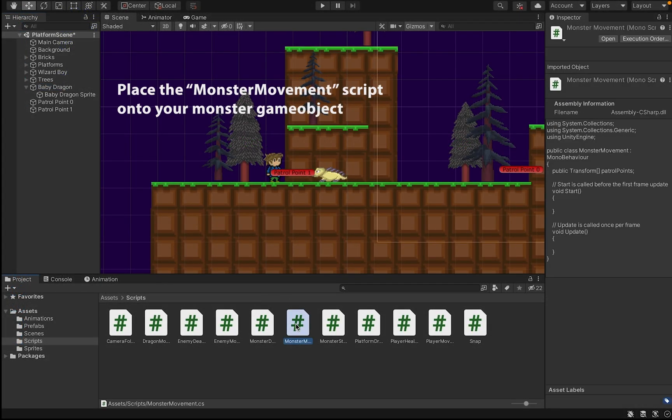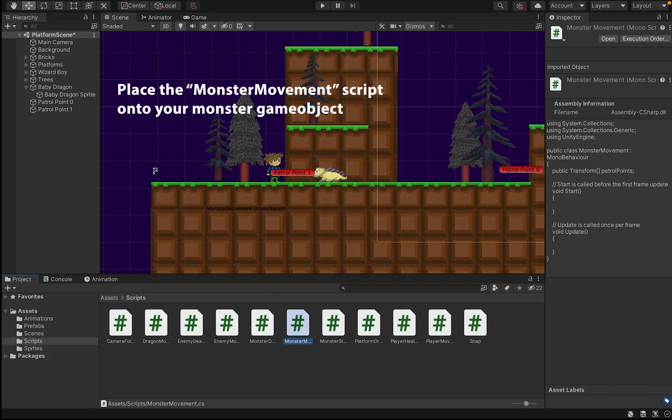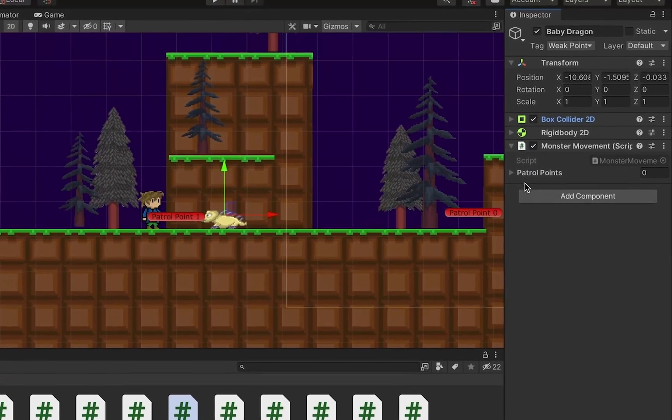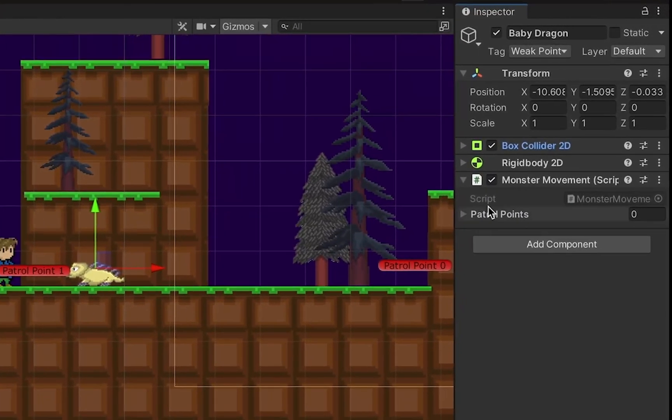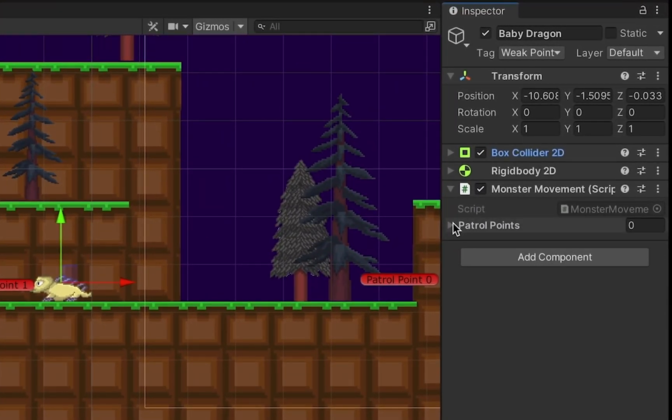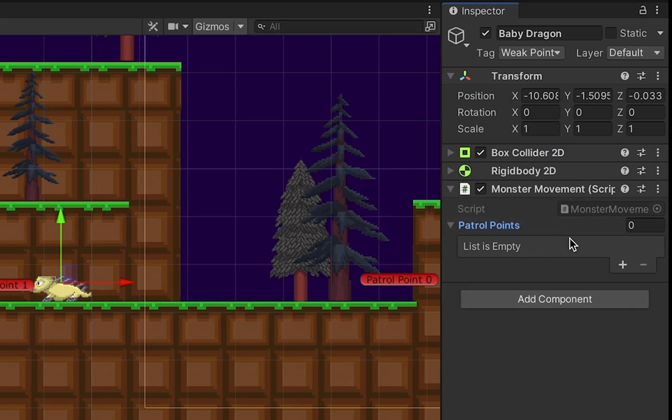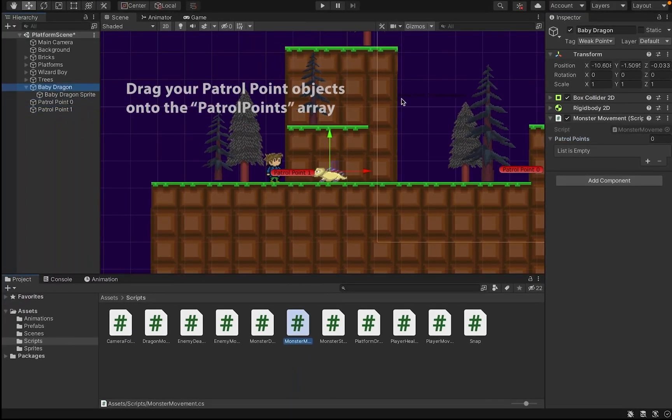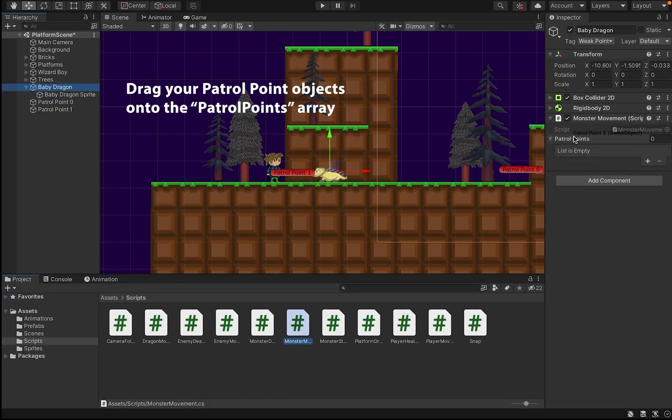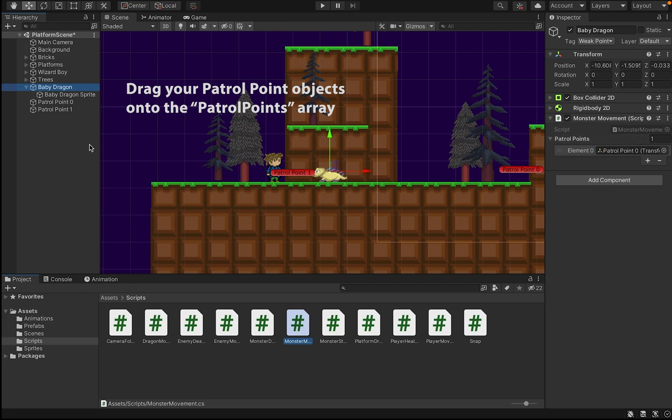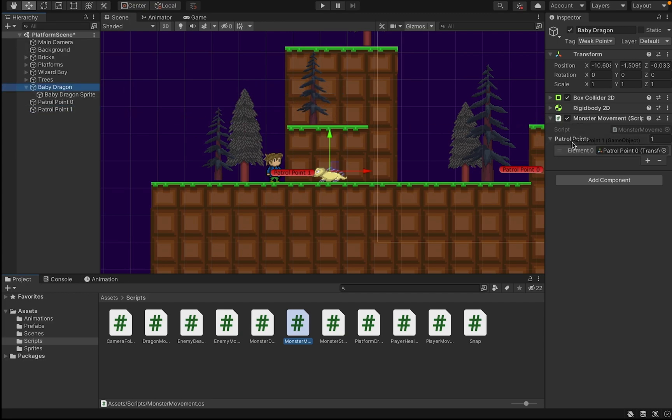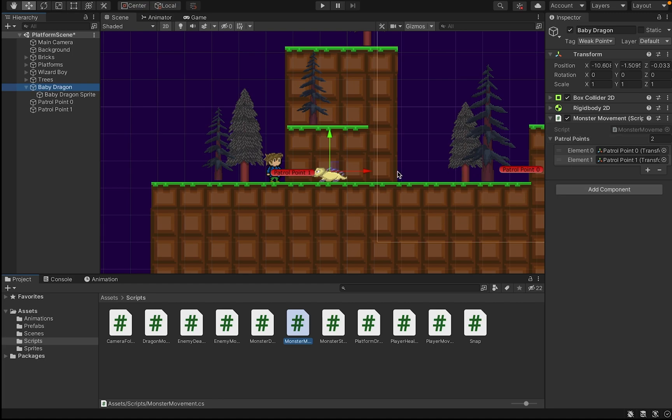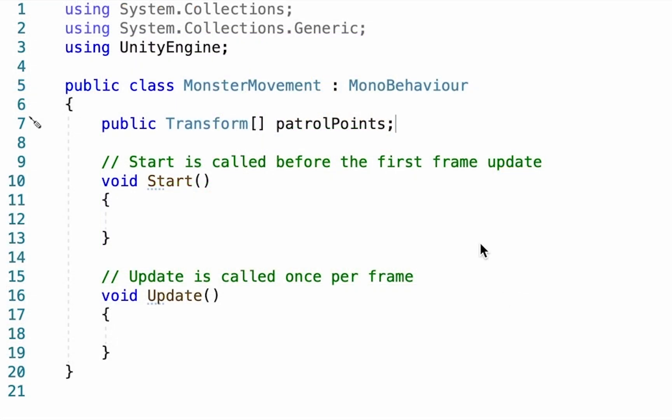With that array added, we can now put the monster script onto our baby dragon. And you'll notice that there's now this thing called patrol points with a drop-down arrow. At the moment, the list is empty, but we can grab patrol point zero and drag that onto here, and it will show up. We can also drag patrol point one. And if you wanted to, you could have more than one patrol point. But for a side-scroller like this, back and forth is kind of what I want.